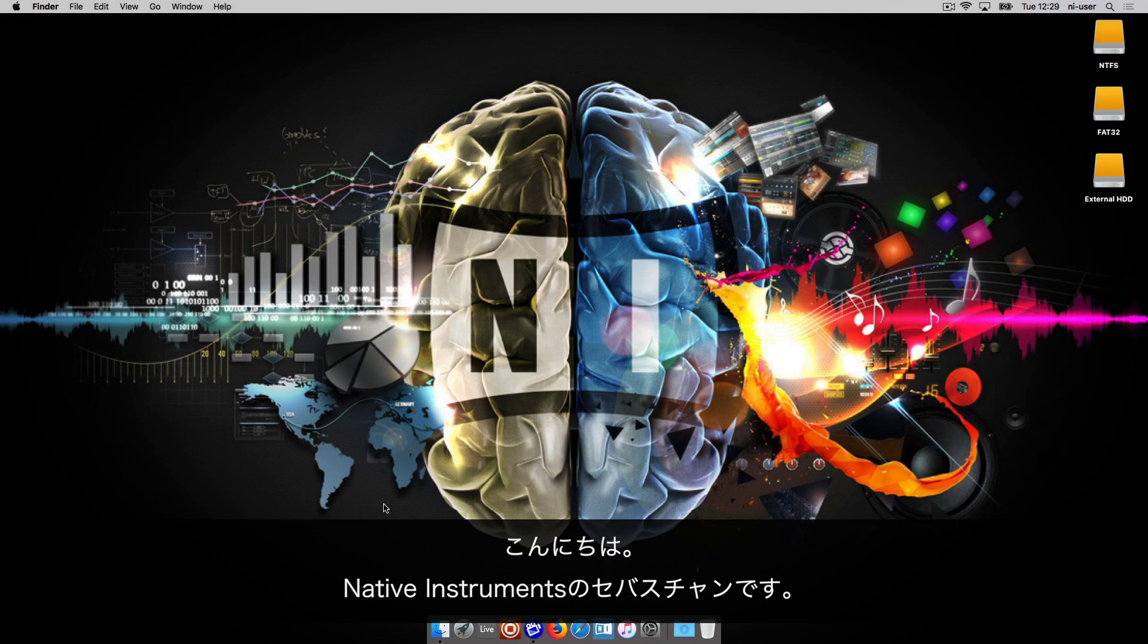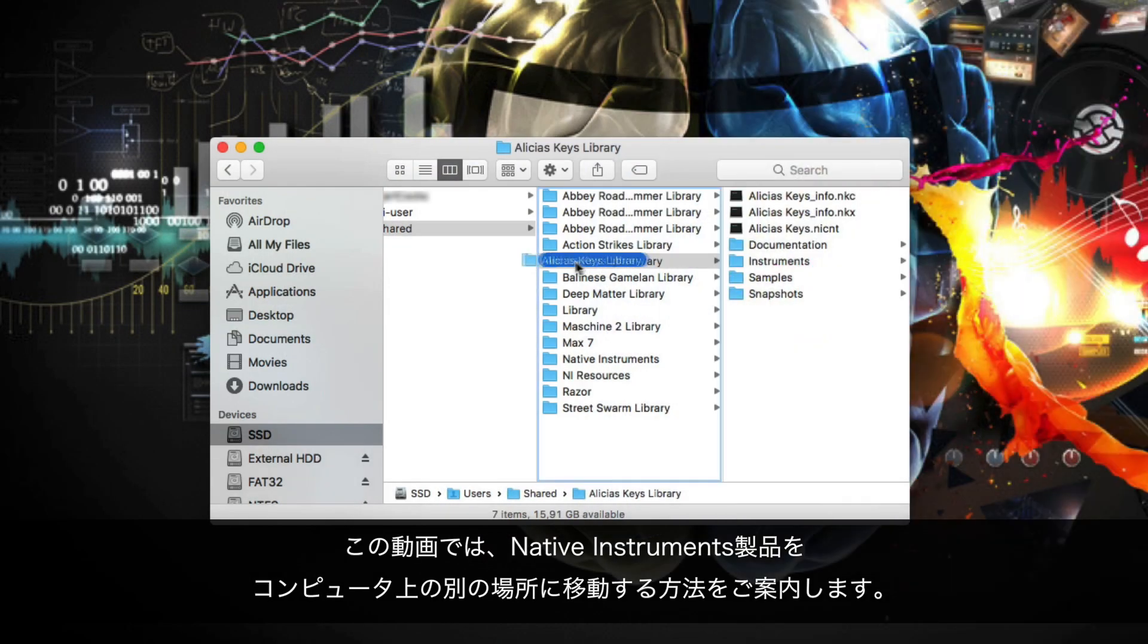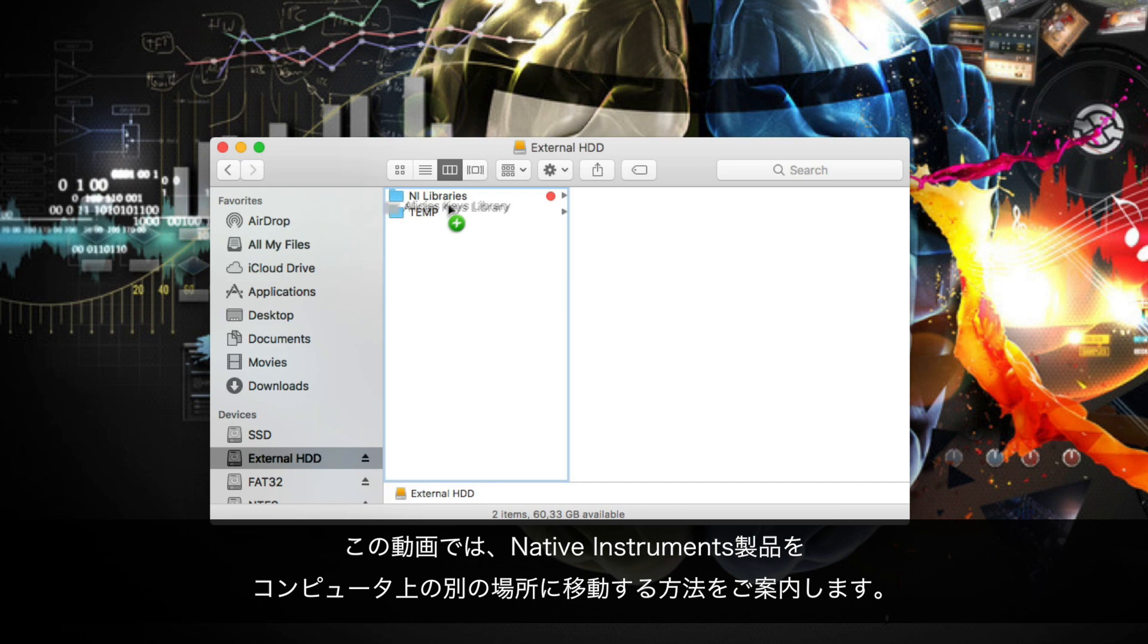Hello, this is Sebastian from Native Instruments. In this video, we will explain how to move a Native Instruments product to another location on your computer.